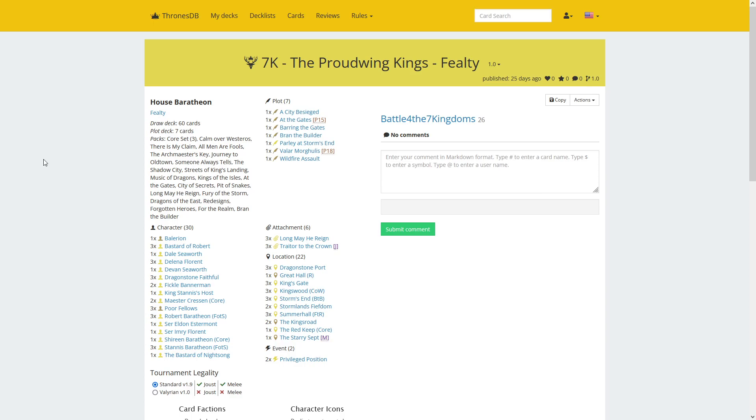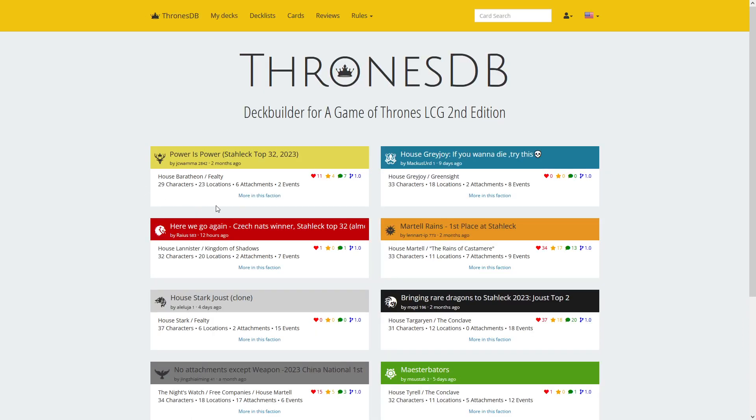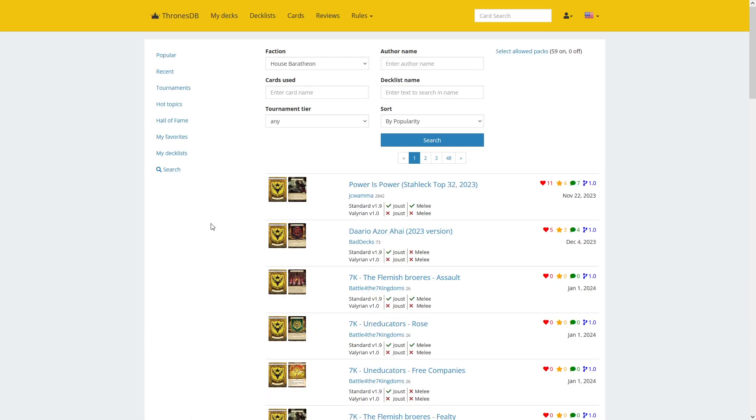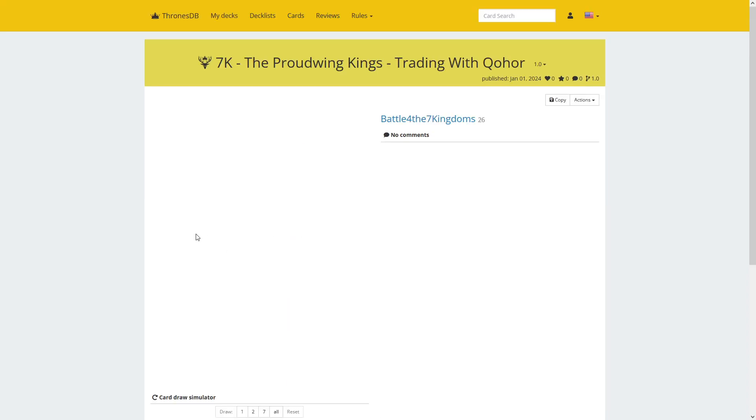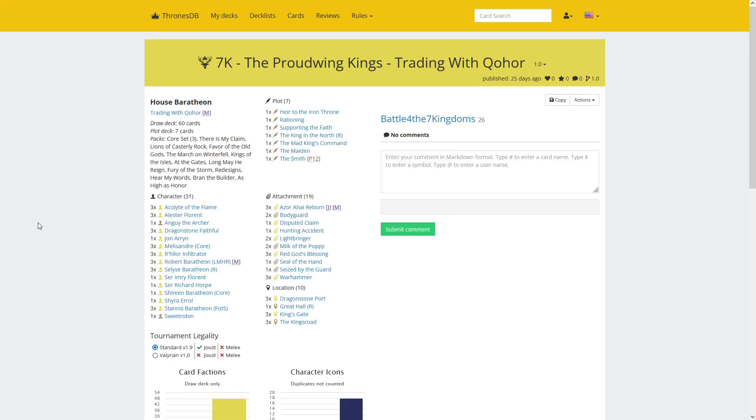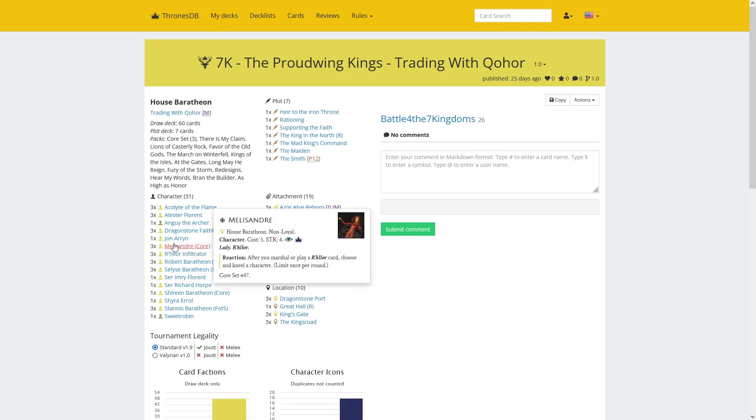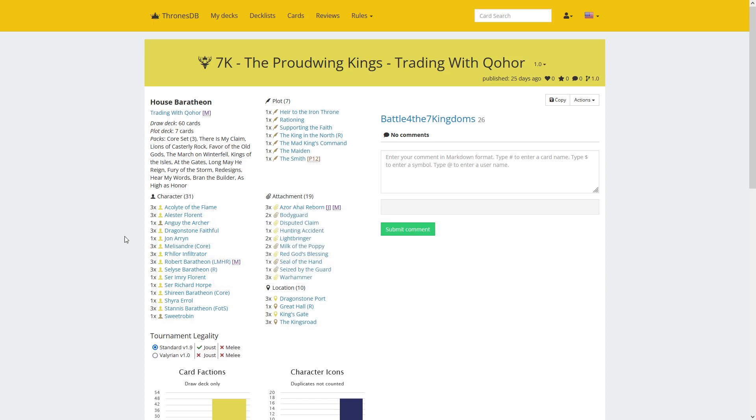We're not going to go over the Baratheon decks each time since we just repeat ourselves. So it's the Baratheon Kohor, it's Reinhard's, has the big guys Robert and Stannis, has attachments that give renown. Just attachments and characters that have renown and supporting R'hllor stuff with Melisandre to kneel a bit.